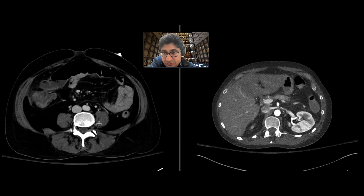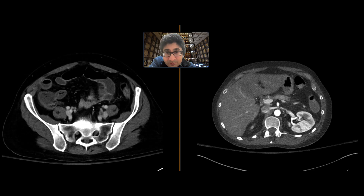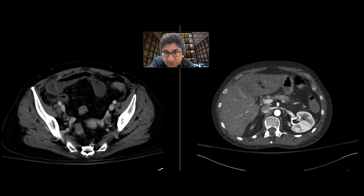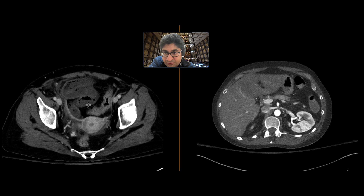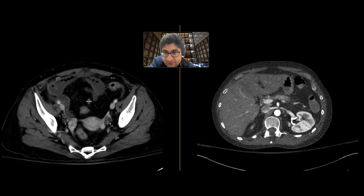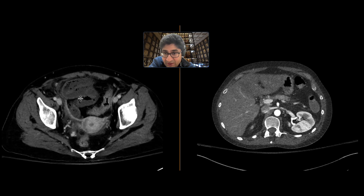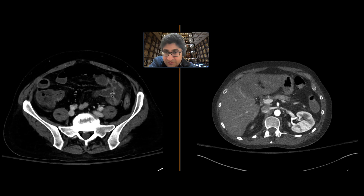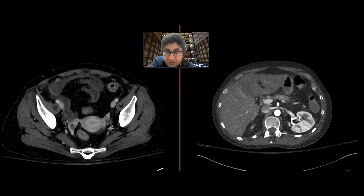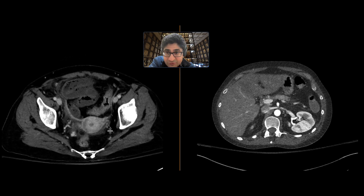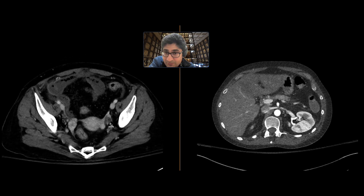The final finding for this patient — as we scroll downward, the bowel doesn't look too happy. Look at the distal bowel here. There's clearly not a lot of enhancement within the wall. Comparing it to more proximal loops of bowel where the wall is enhancing within normal limits, this is highly concerning for ischemic bowel.